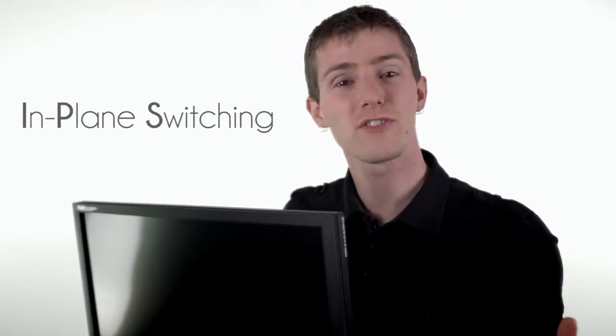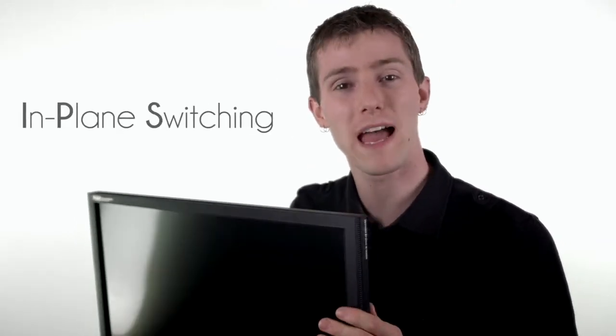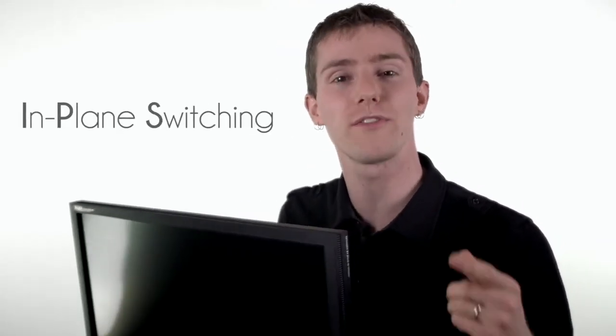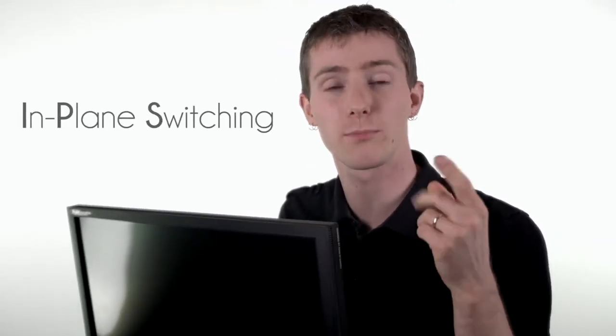In-plane switching or IPS panels are premium panels suitable for enthusiasts, professionals, graphics designers and high-end tablets. One of the reasons that many tablets use these panels is because the viewing angles are fantastic and the colors, which are accurate, don't distort almost no matter where you're looking at them from.